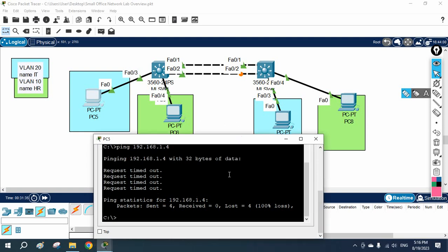I hope it is clear. In our next class we are going to learn how to do inter-VLAN routing. Thank you, bye.